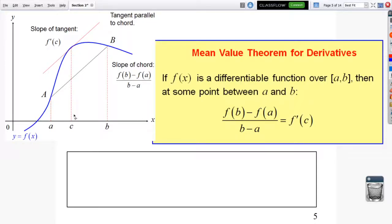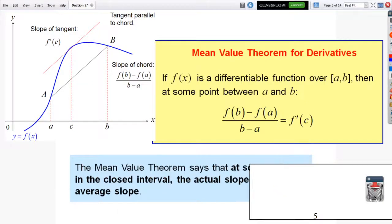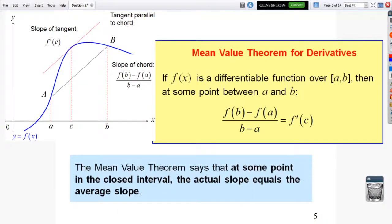Put simply: the mean value theorem says that at some point in the closed interval, the actual slope equals the average slope.